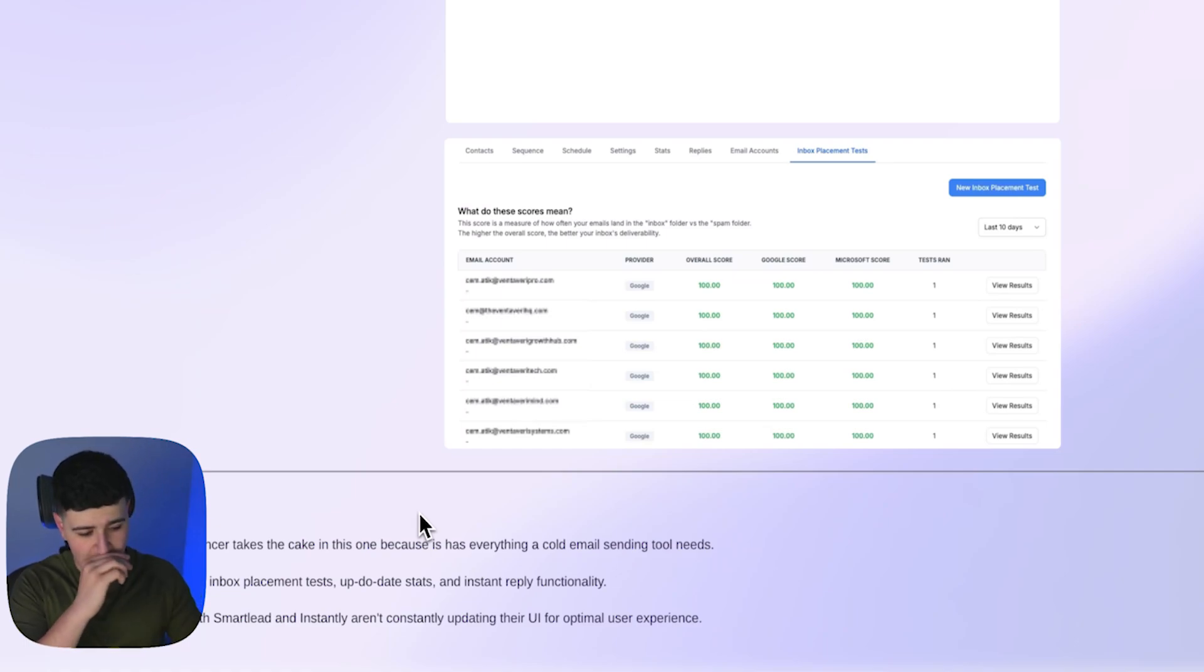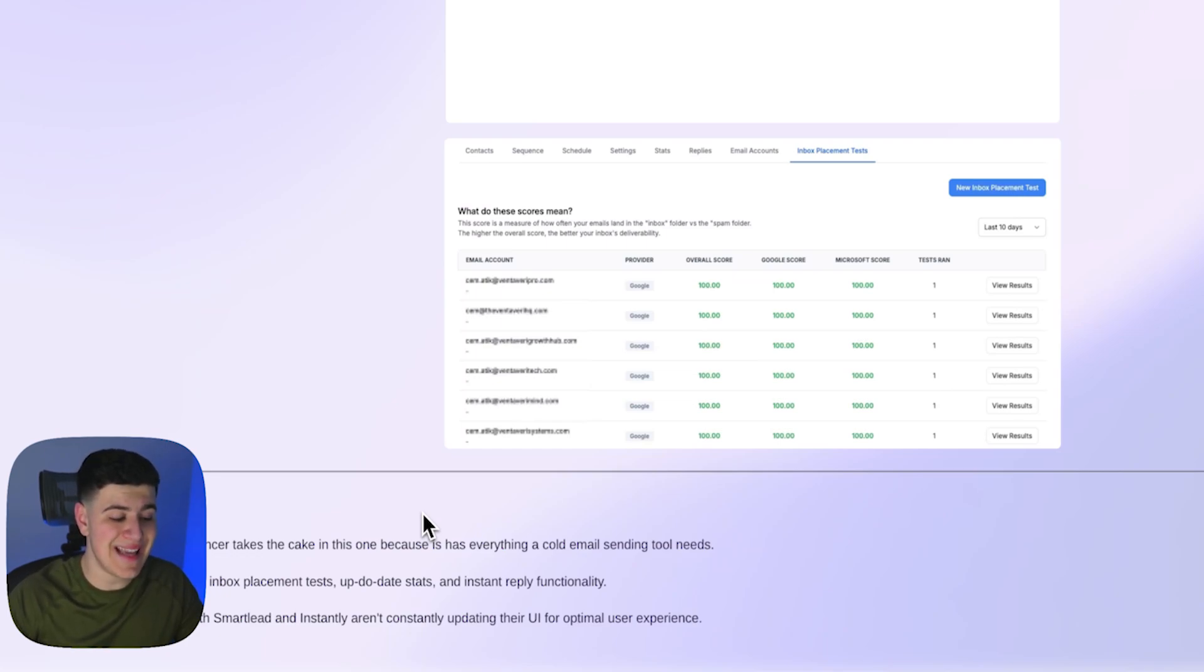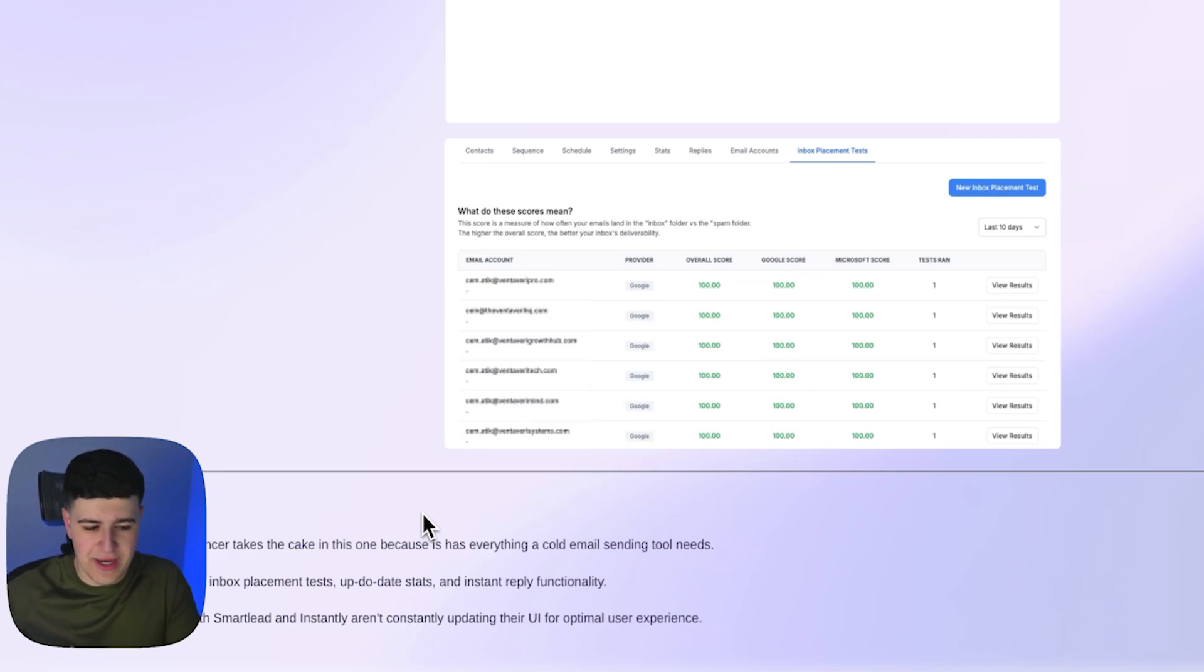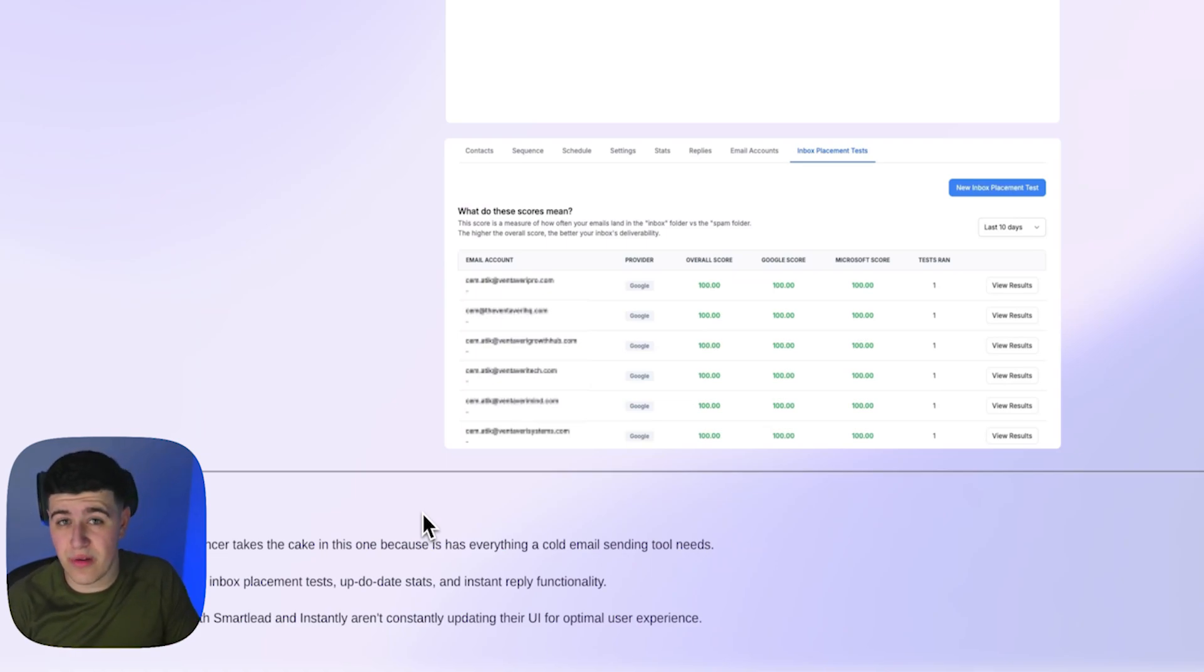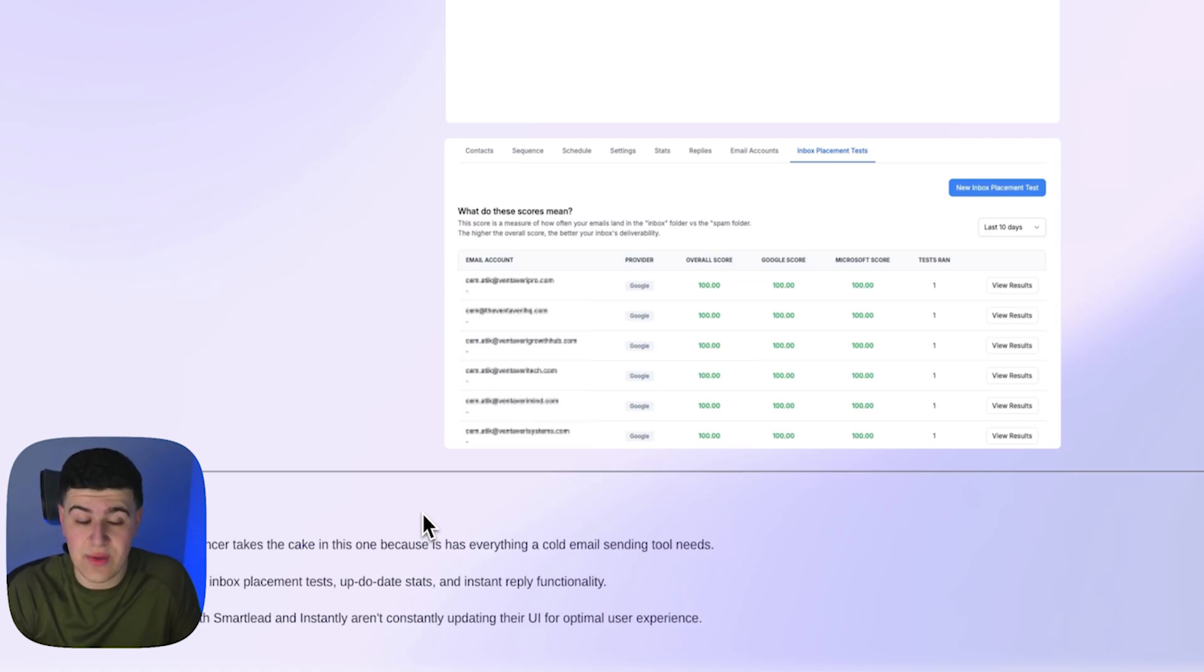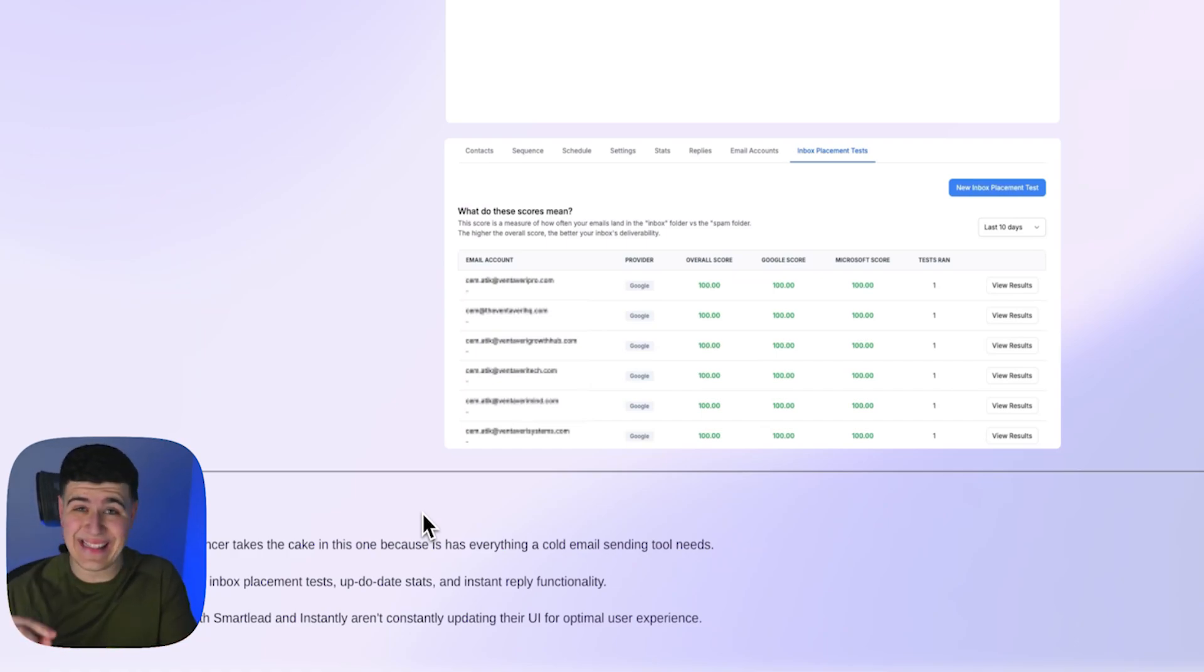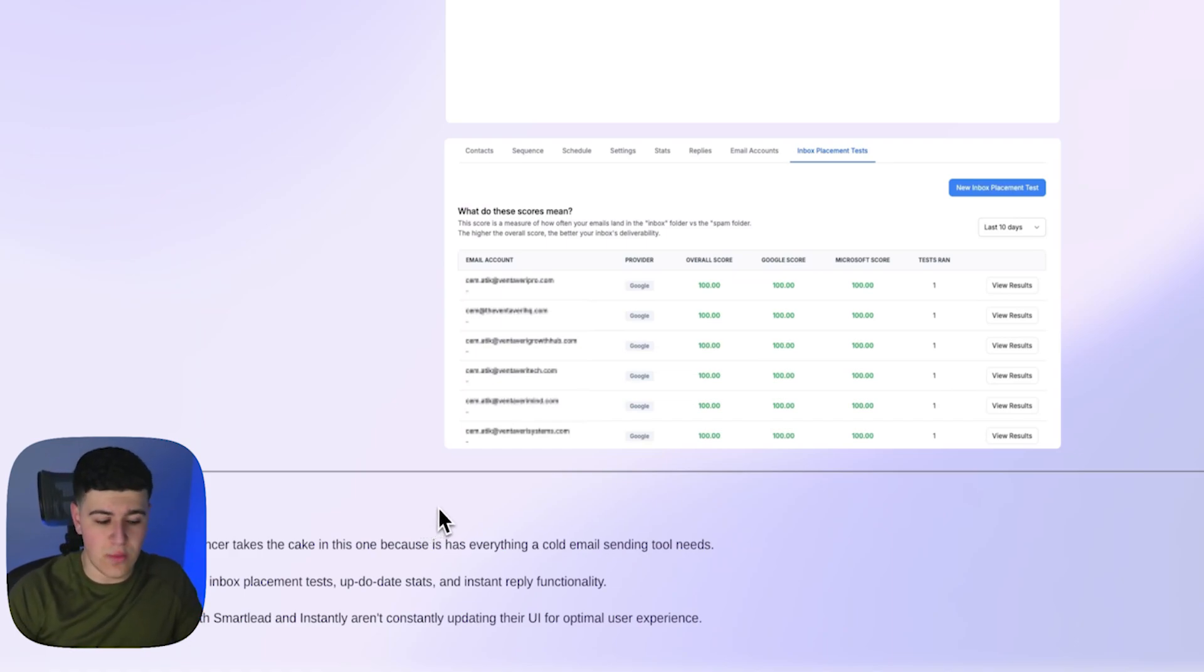Conclusion: our private sequencer takes the cake on this one because it has everything a cold email sending tool needs, directly integrated email inbox placement tests, up-to-date stats and instant reply function. So a big thing, if you don't know, with both Instantly and SmartLead is that on their uni box, when they have a reply that comes in from either Google or Outlook or wherever you're sending your emails, it takes about like 20 to 30 minutes to populate in the uni box, cause they have like some sort of polling or parsing system where it collects a bunch of them, sends them to the inbox and it sends it 20 to 30 minutes after. If you're running cold email at scale, you want to respond to people within five minutes or less. So what our tool does is as soon as a reply comes in through Google, sent instantly within seconds and right to our uni box. That's just another advantage that our tool has rather than all these other ones.